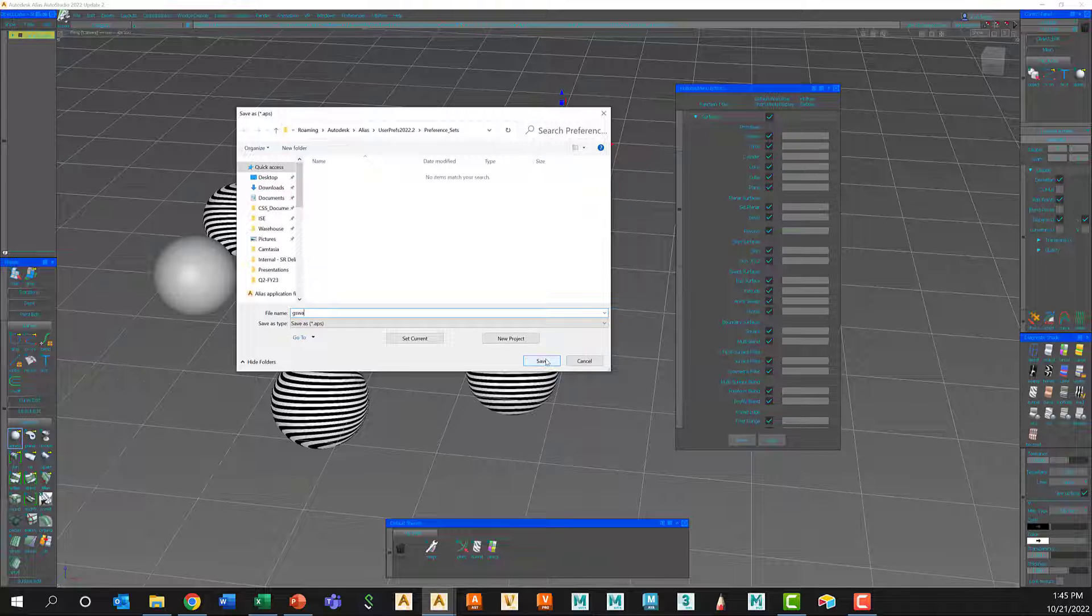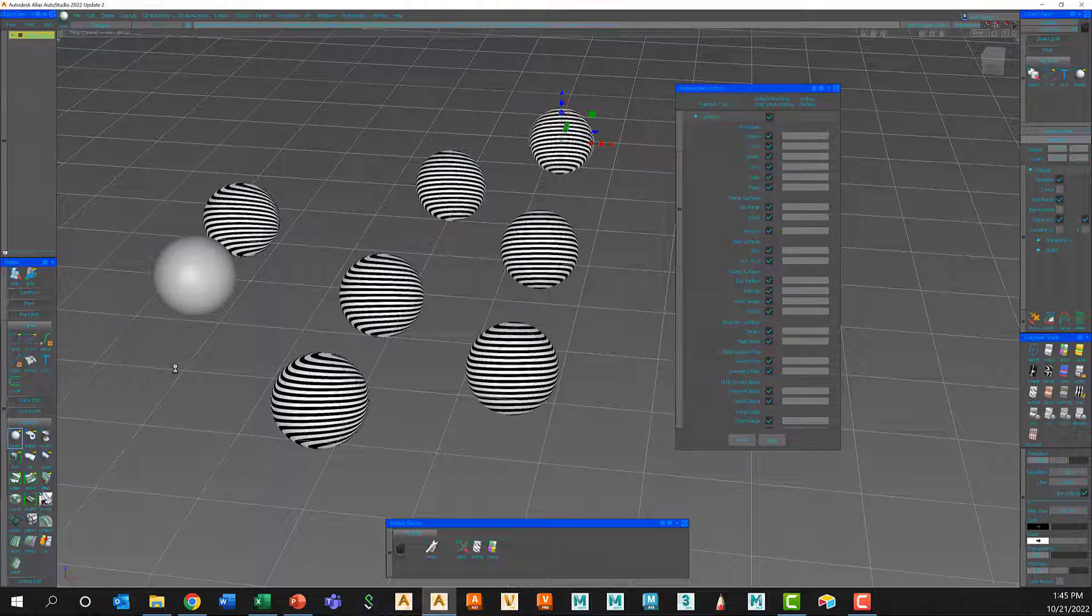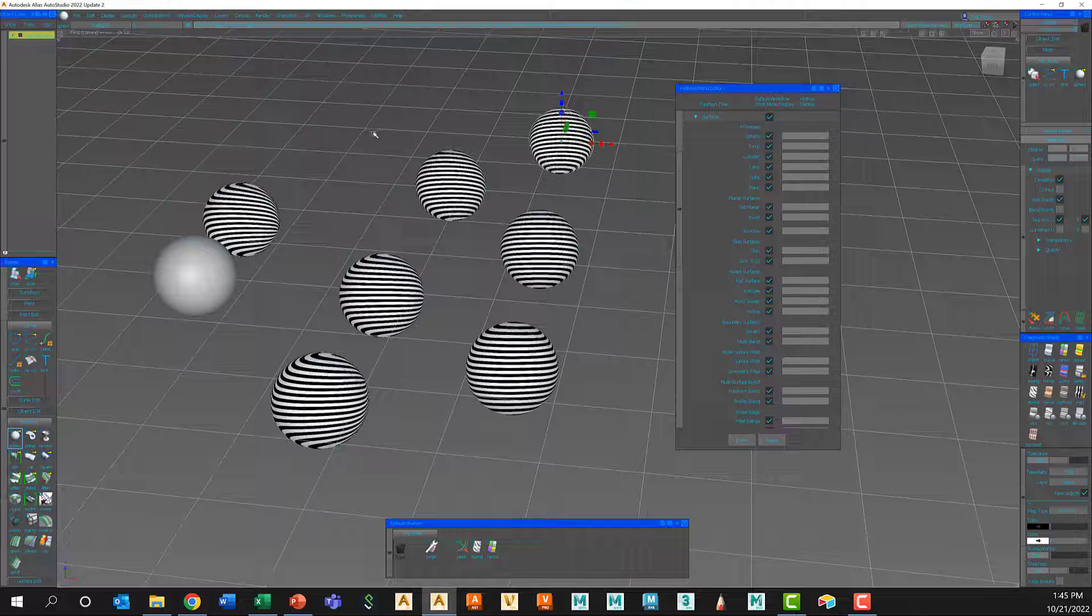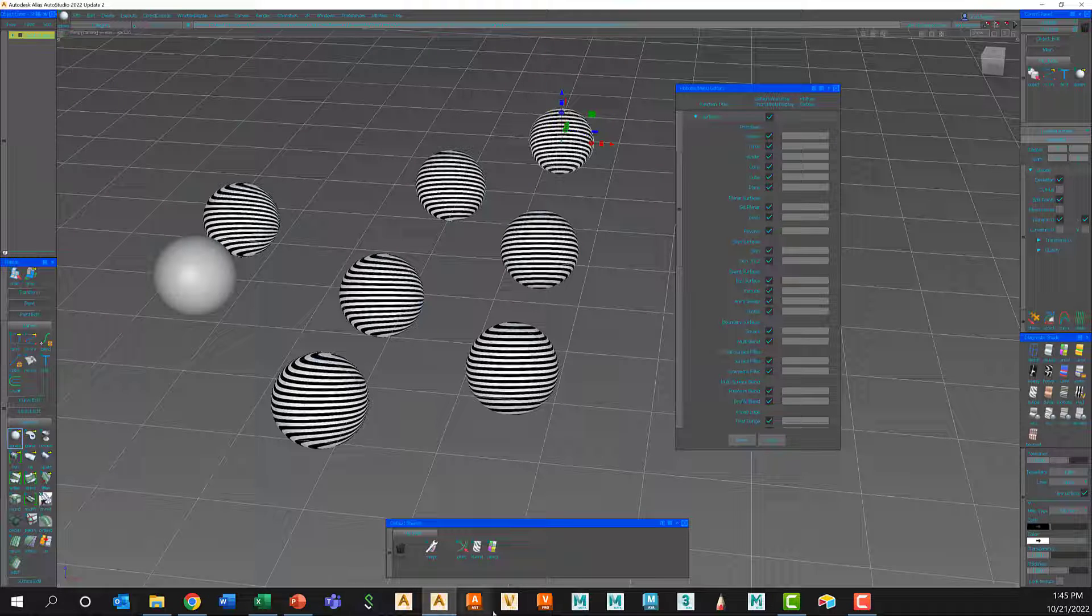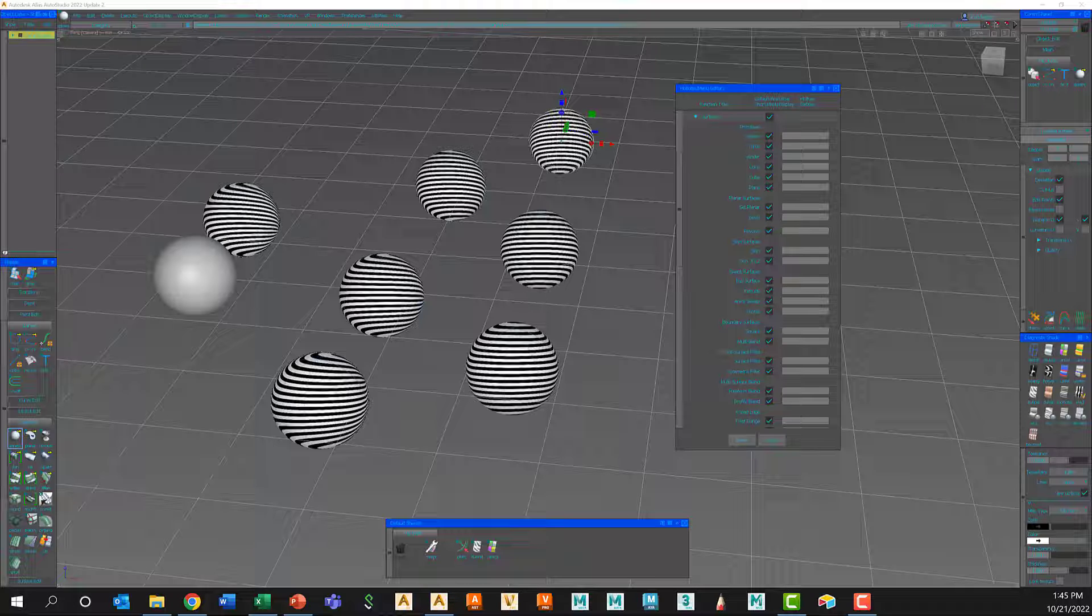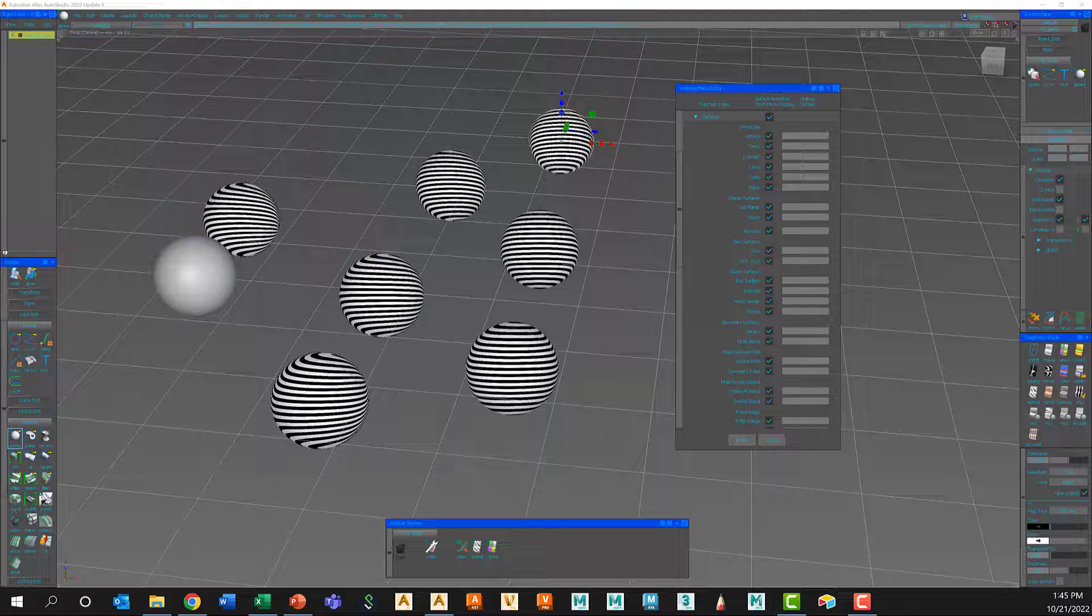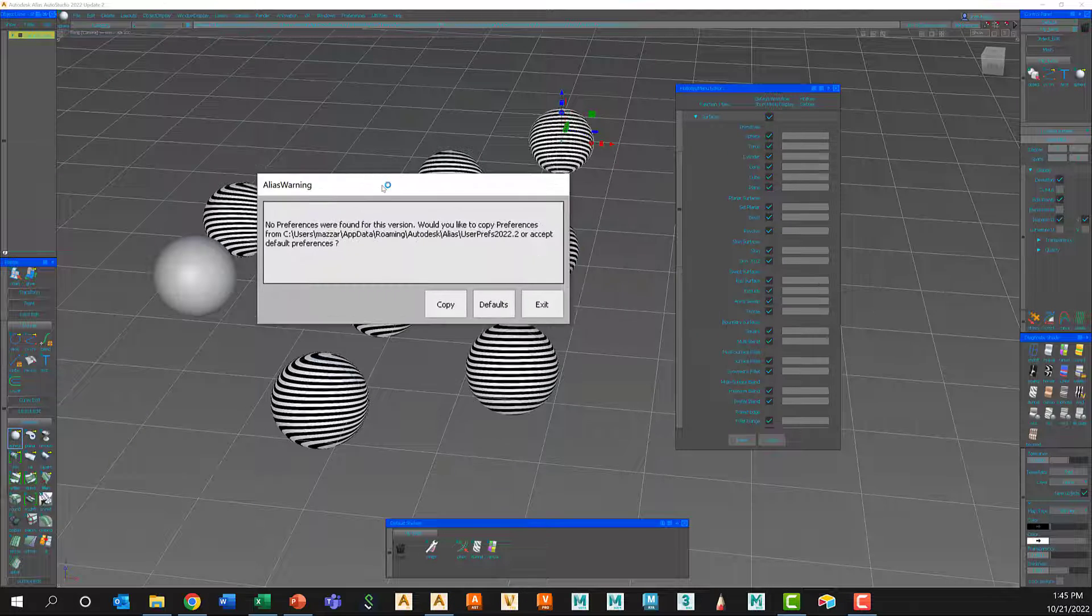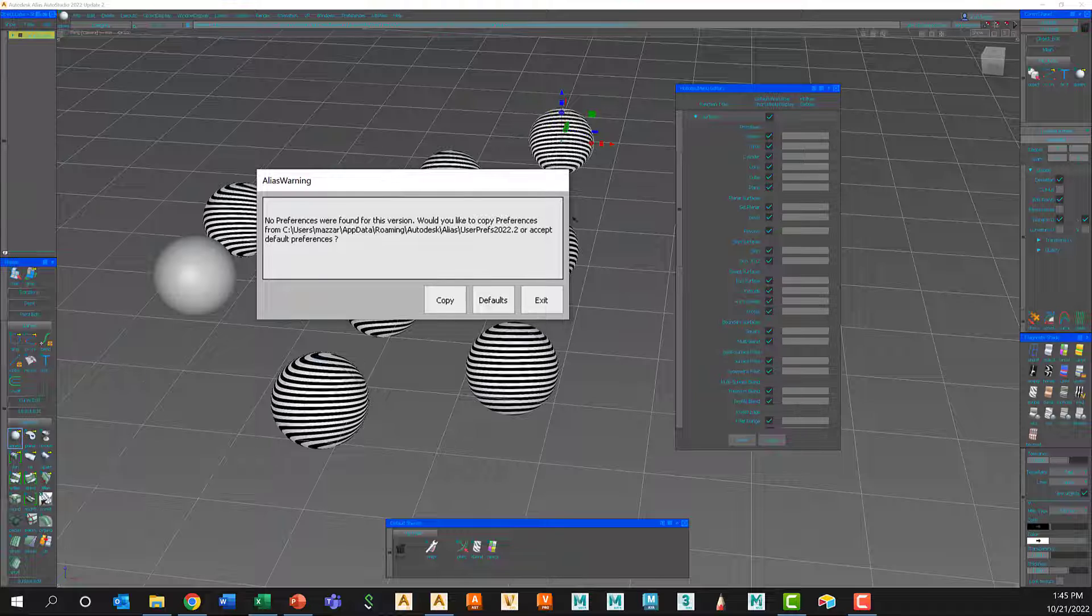And it's going to save those in my user preference folder under 2022.2 and preference sets. We'll save those.